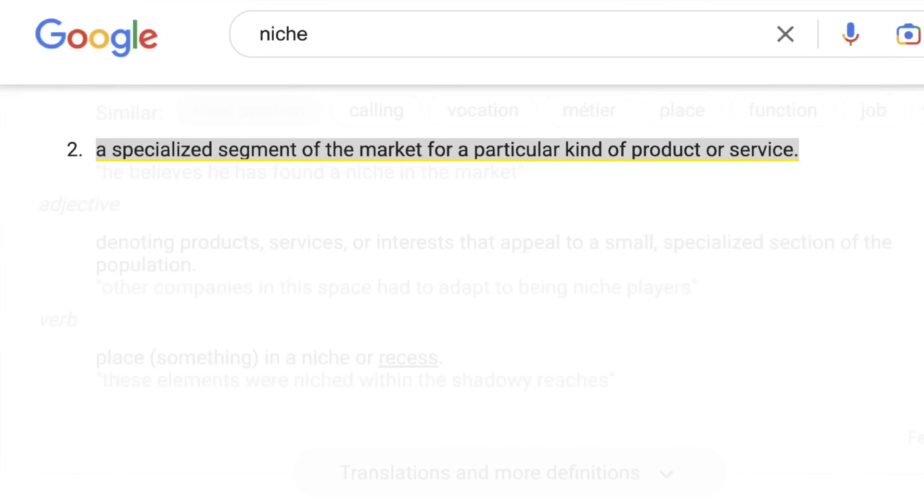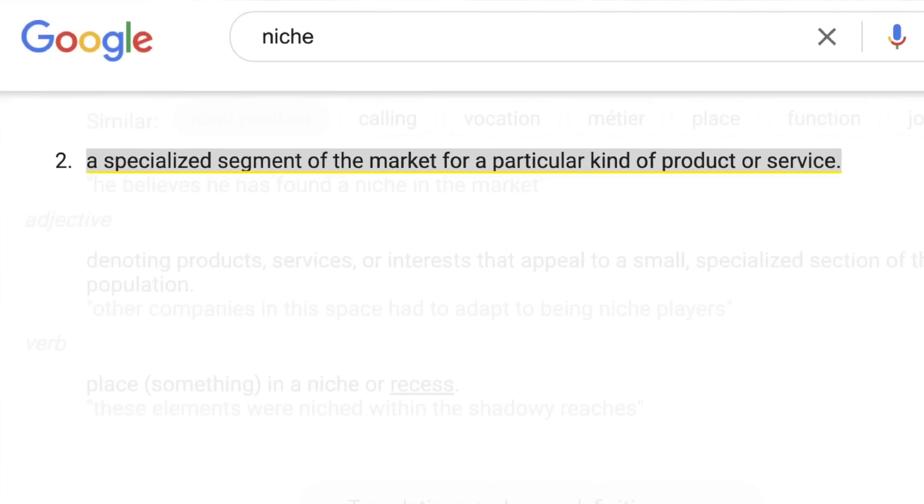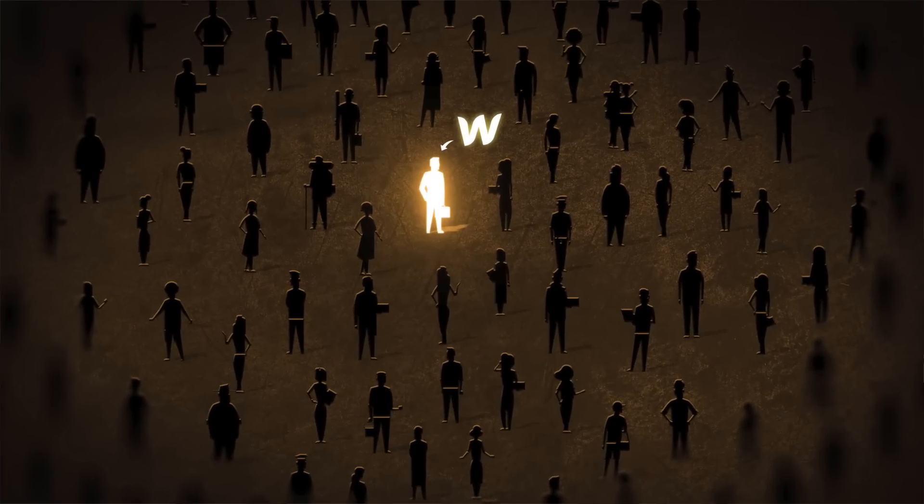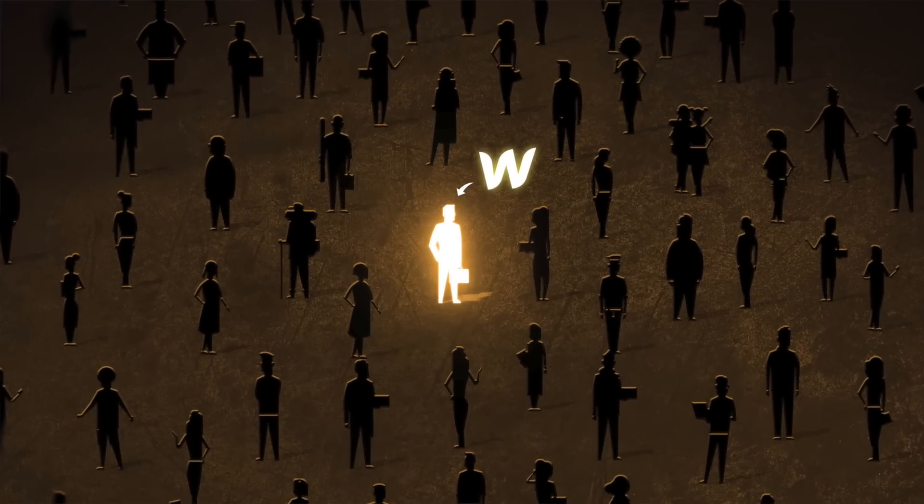If you're not familiar with what a niche is, a niche is a specialized segment of the market for a particular kind of product or service. So instead of trying to capture leads from the entire web design industry, you're going to carve out your own little segment. It's going to be way easier to get noticed, way easier to stand out, and you won't have to do so much convincing and selling to get people to hire you.